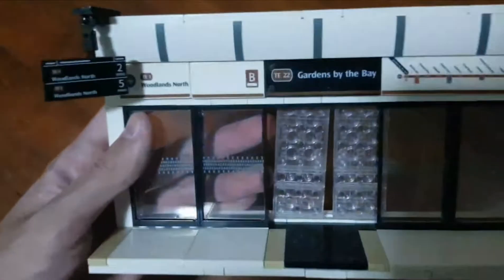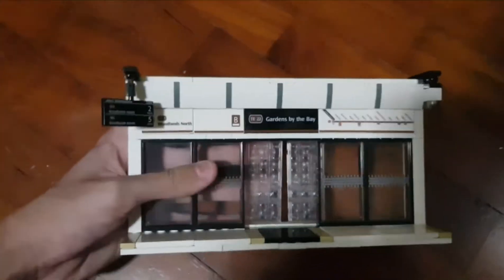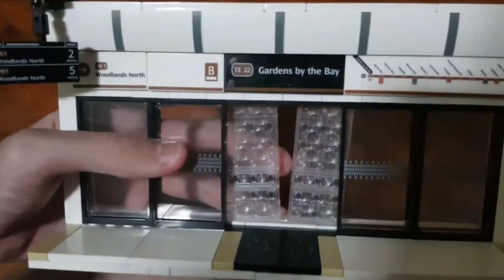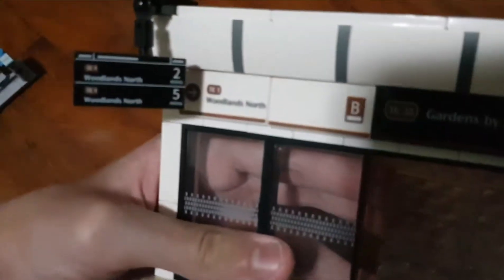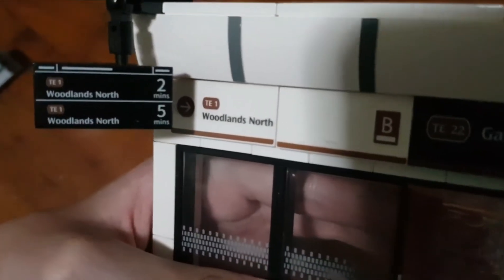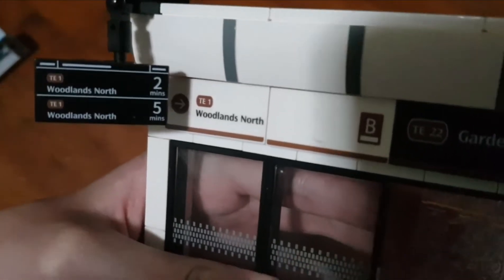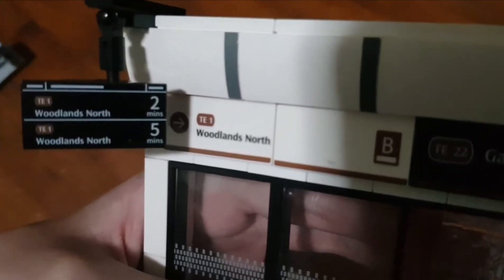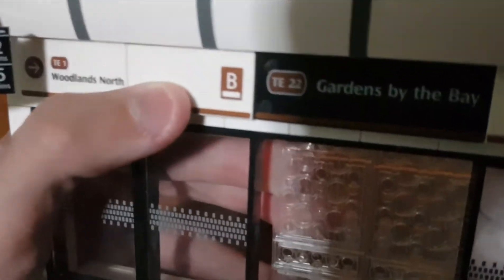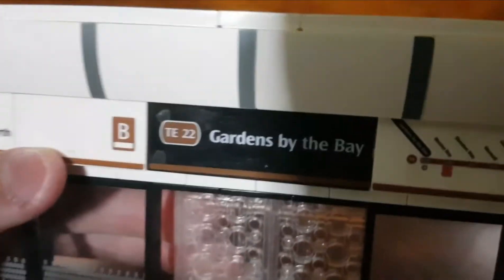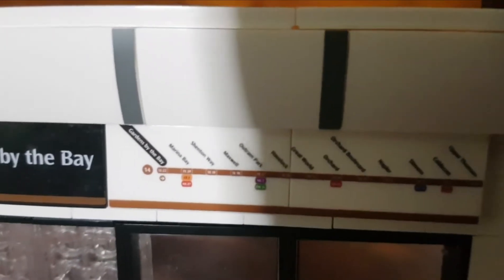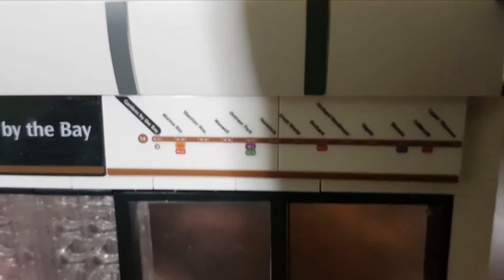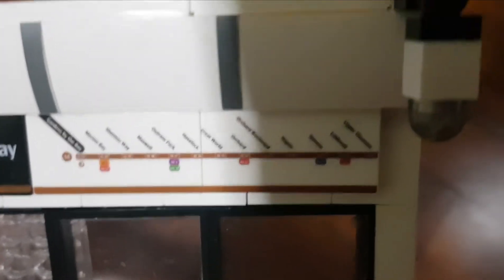This is the station itself. What's cool about this station is that the platform doors can actually open and close. This shows you a TV display saying the next train to Woodlands North will come in two minutes. We have the Woodlands North sign and the B, which means it's platform B. This is Gardens by the Bay MRT station. From Gardens by the Bay you can take the train to Marina Bay, Shenton Way, Maxwell, Outram Park.